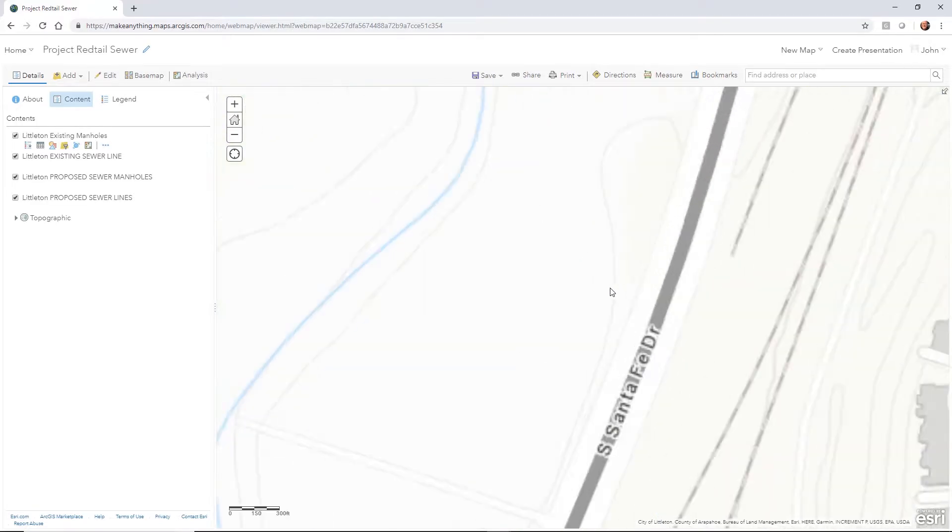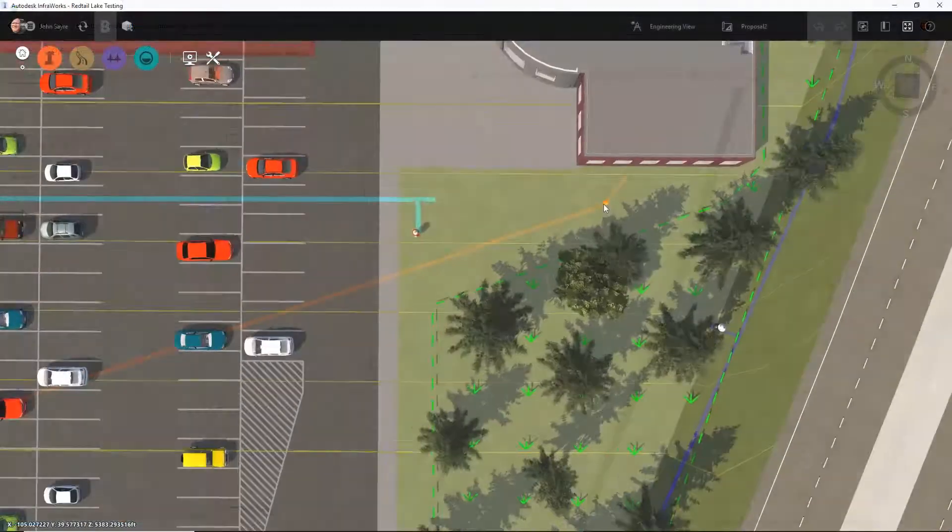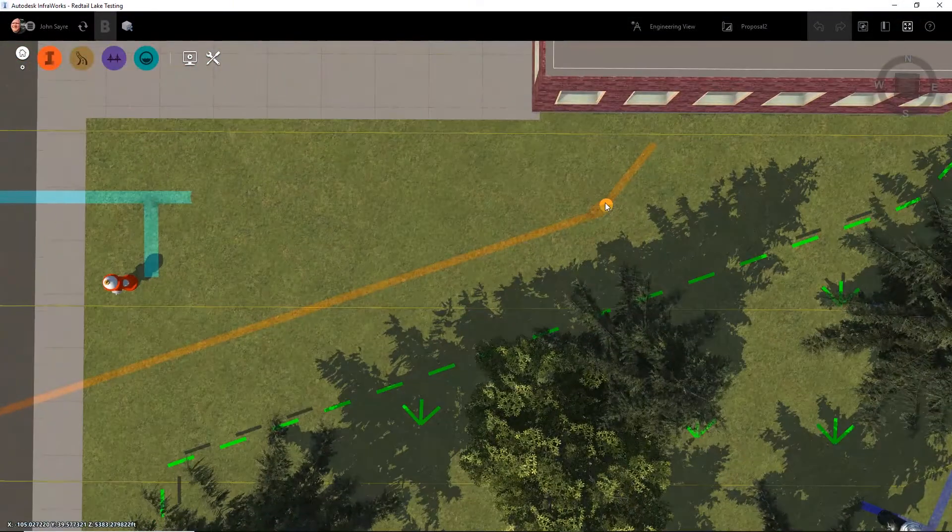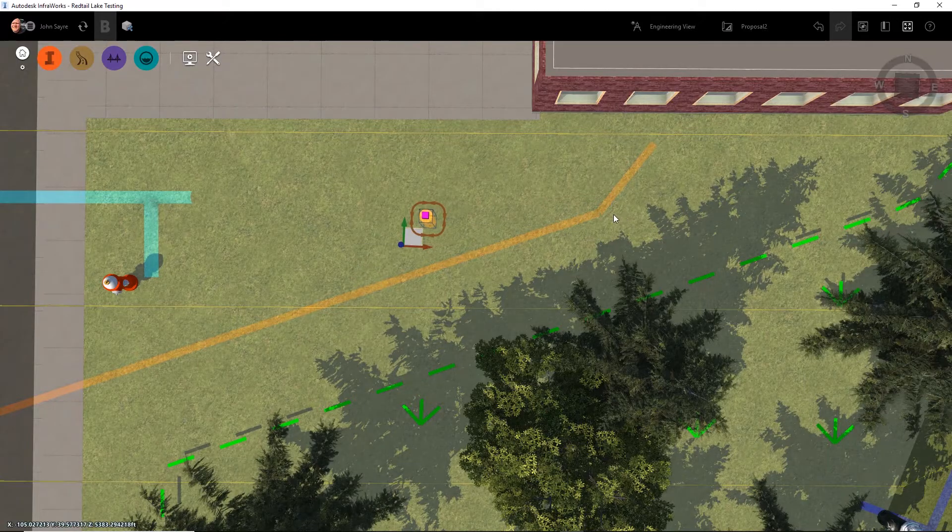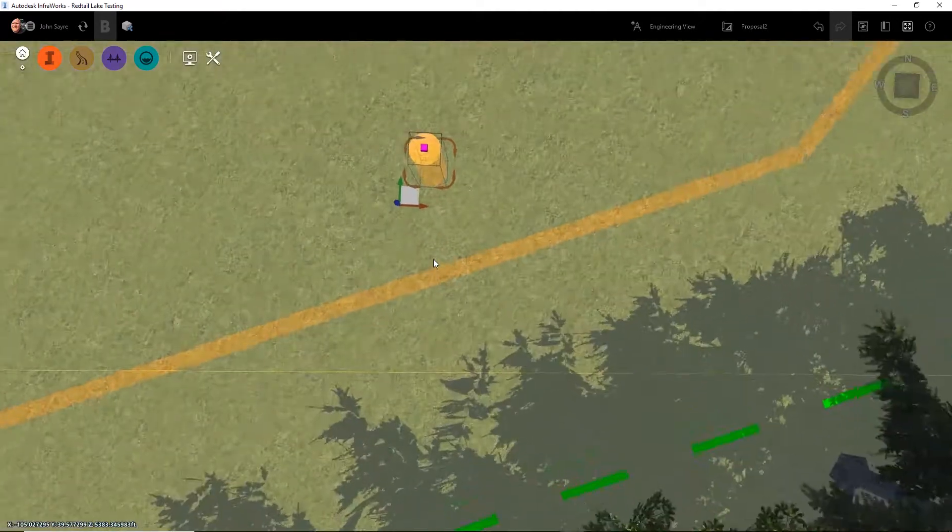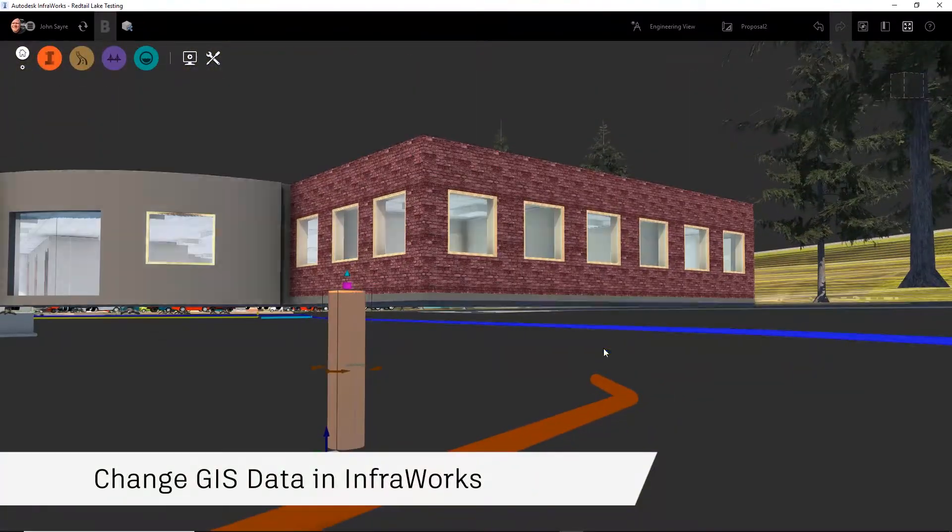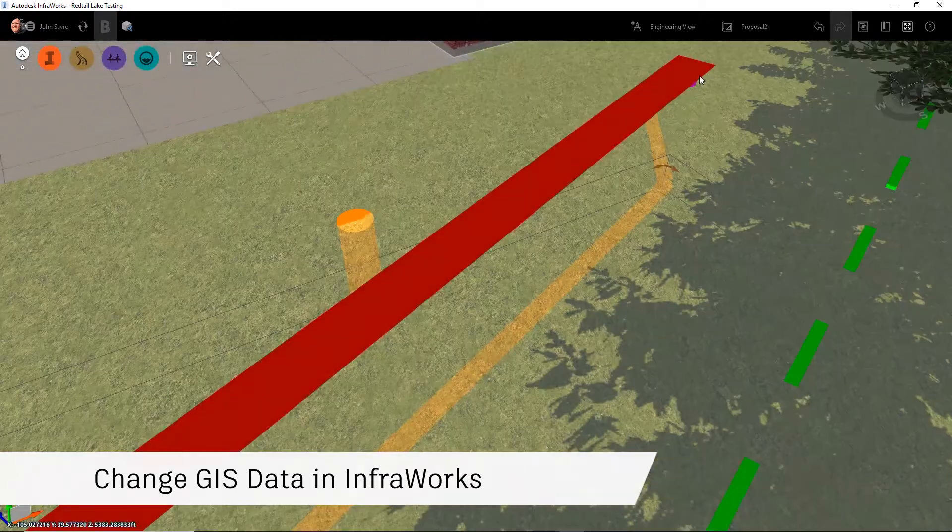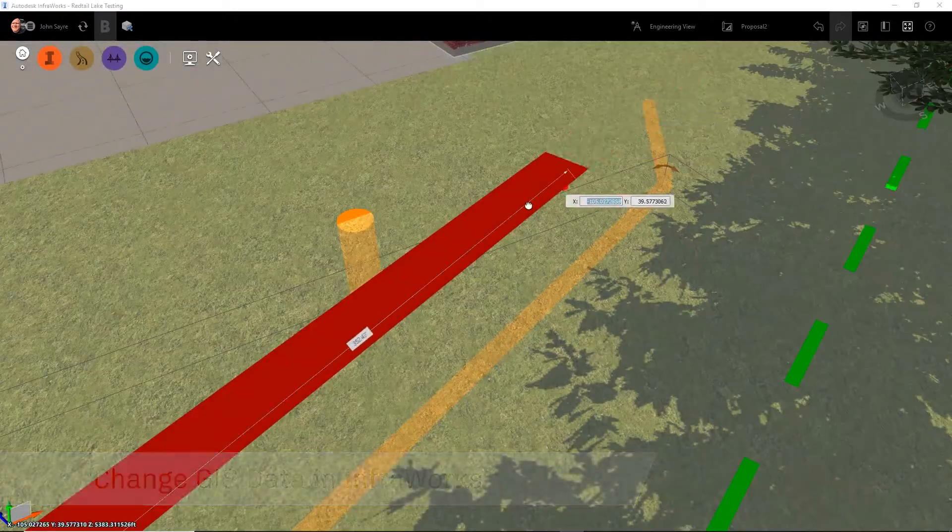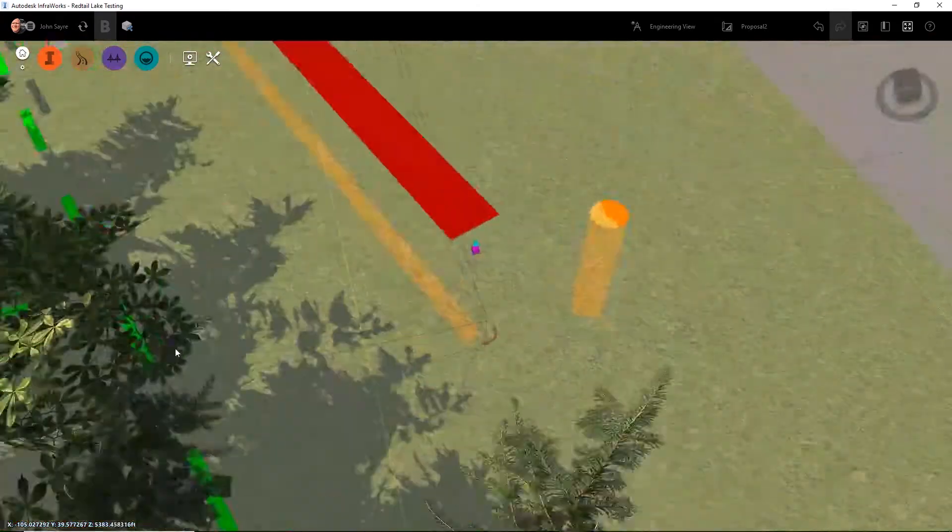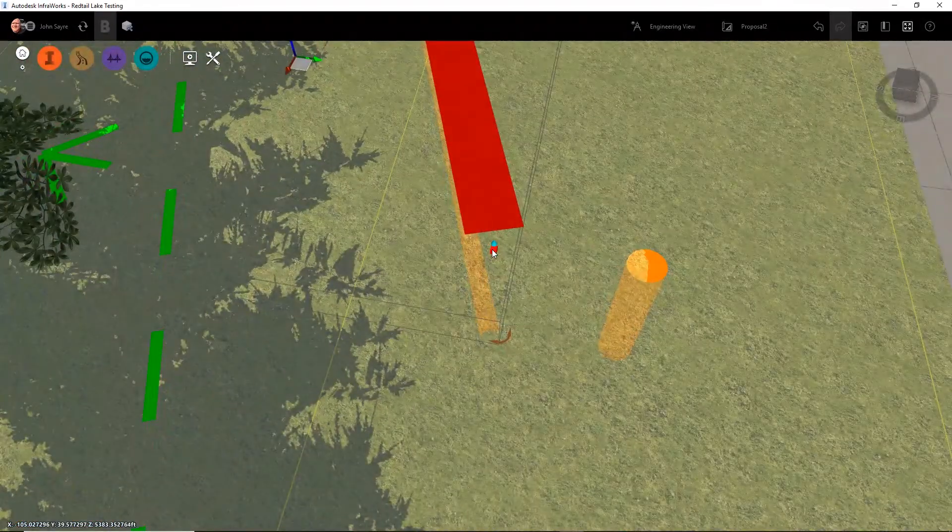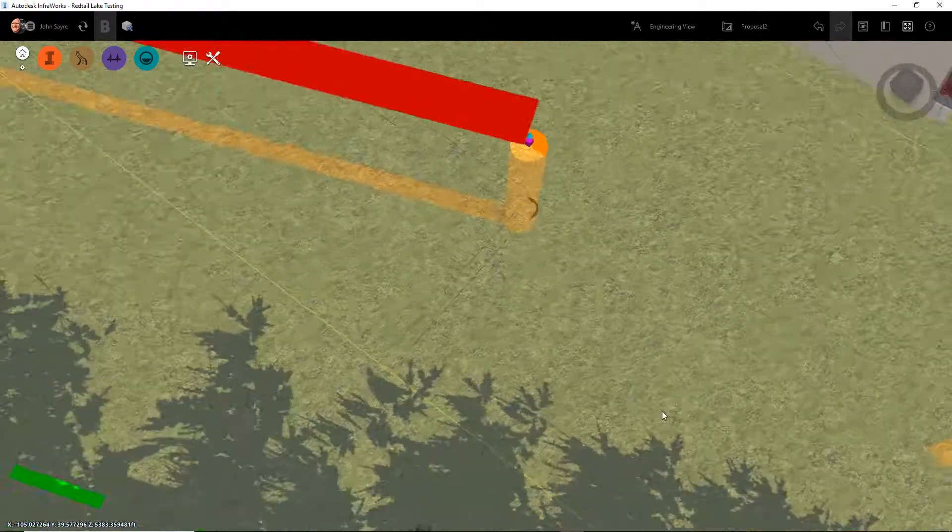This gives the user the ability not only to consume GIS data from ArcGIS Online, but now make a change to that data in InfraWorks and then save it back to ArcGIS Online. The example we will use is making a change to a sanitary sewer manhole and pipe location.